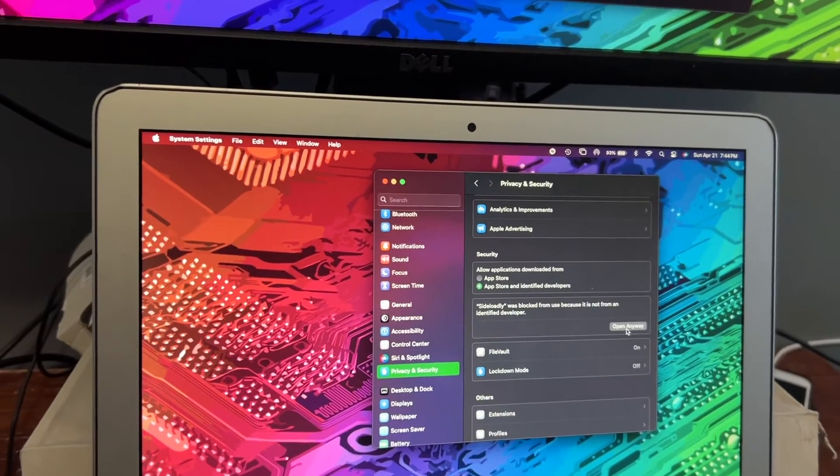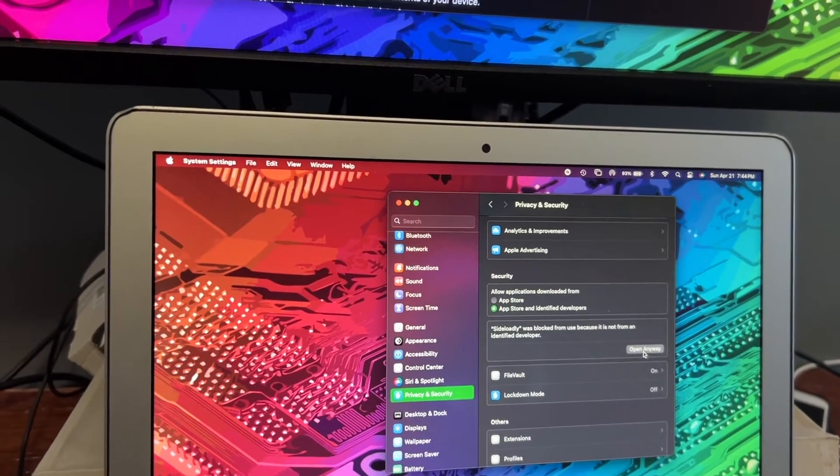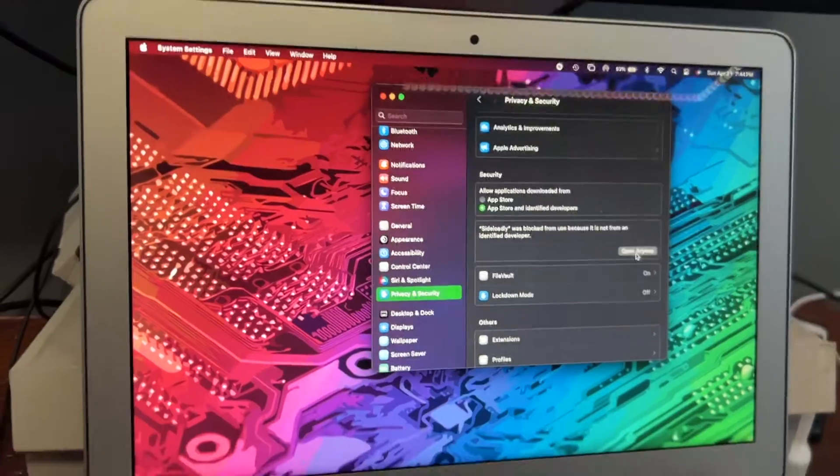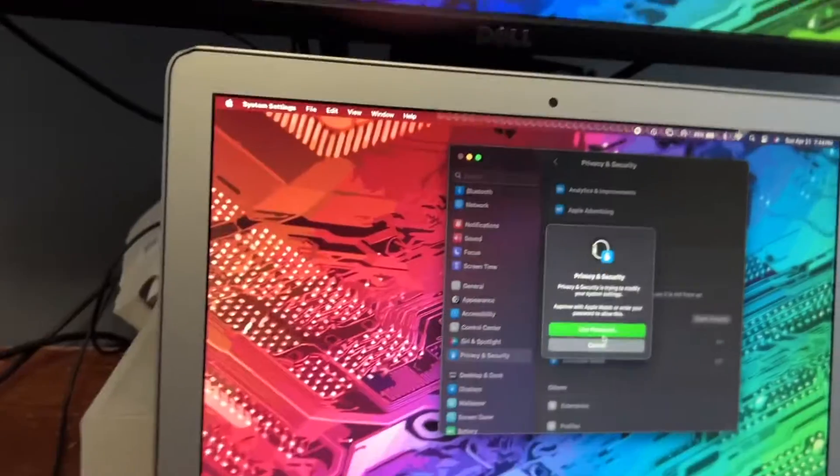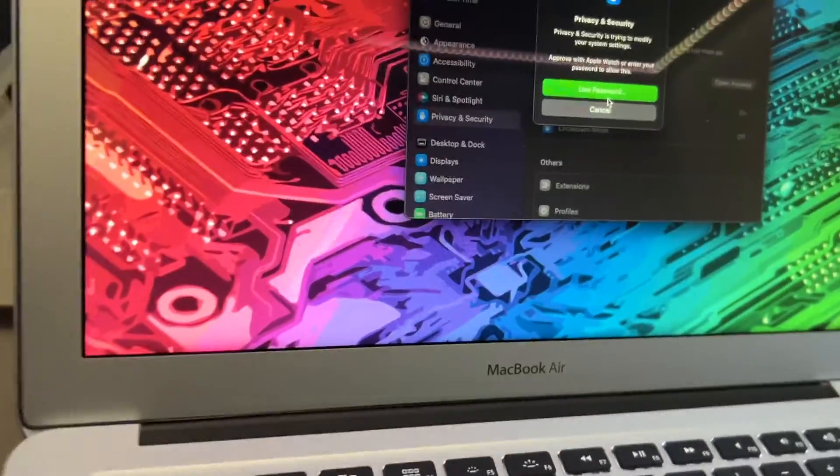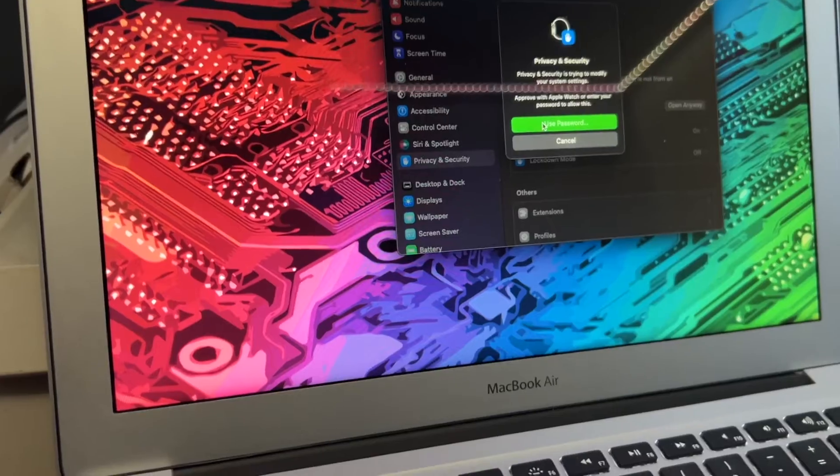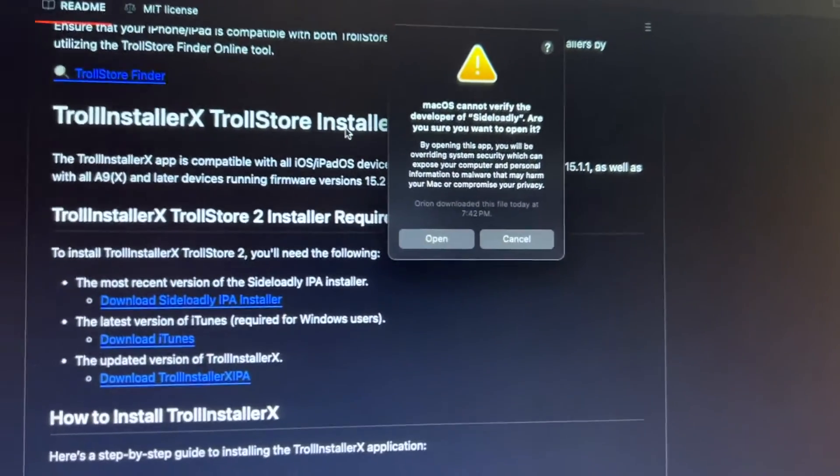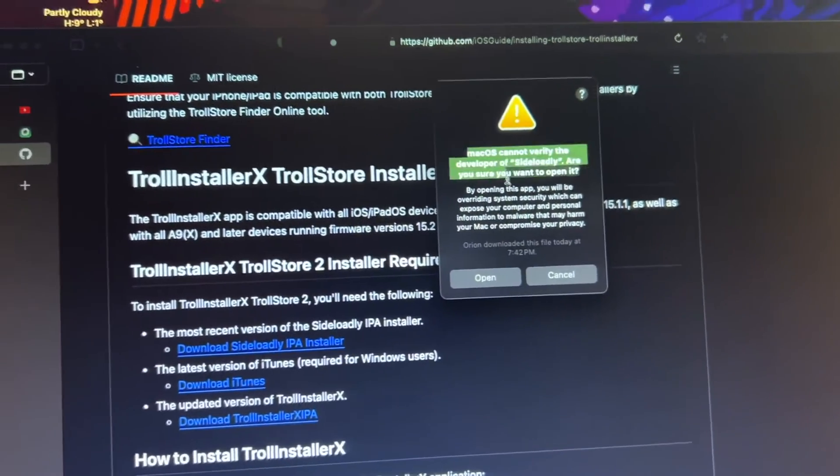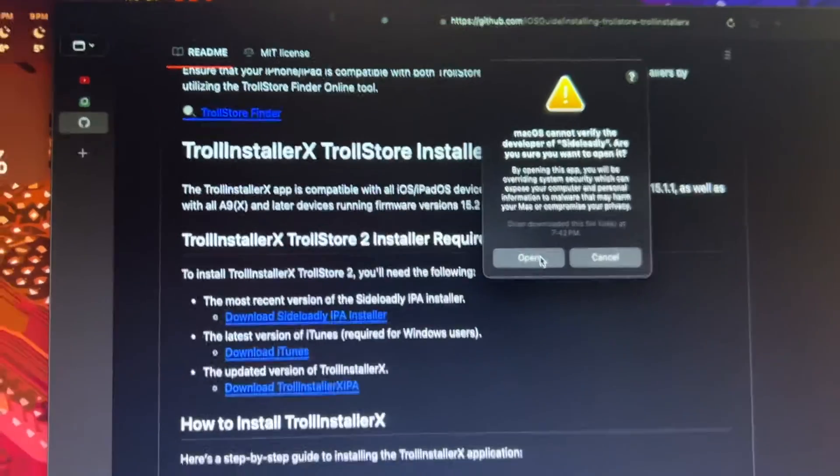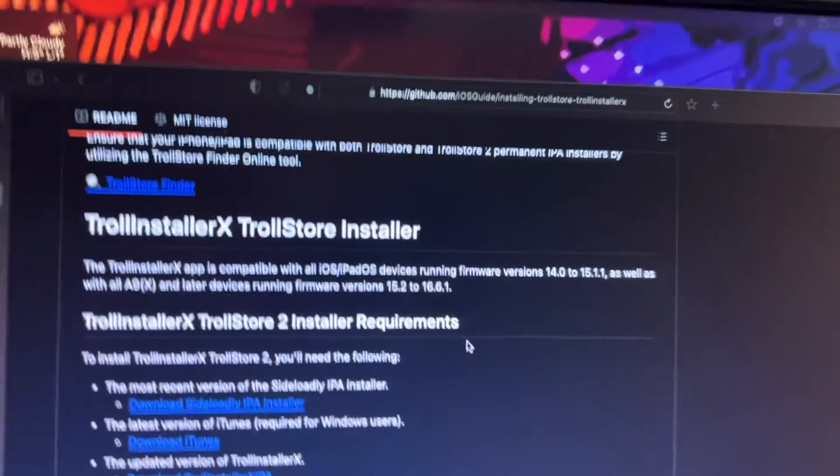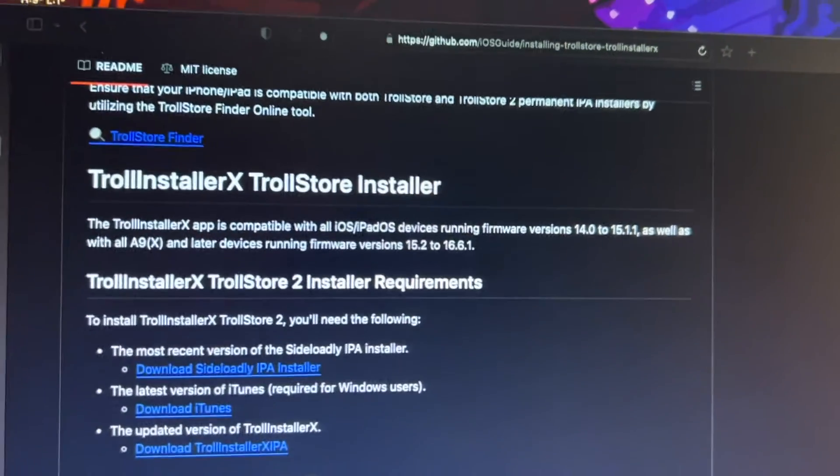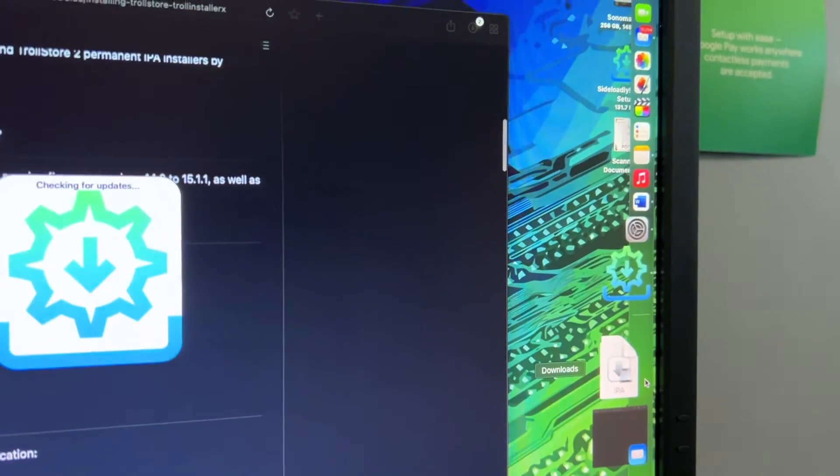We're going to just go down to Privacy and Security. SideLoadie. We're just going to press Open anyway because we know we can trust SideLoadie. And from there, you should see this little prompt. Mac OS cannot verify the developer of SideLoadie. Are you sure you want to open it? Like, I went into the settings for effing nothing. Thanks, Mac OS. And it will start to open.